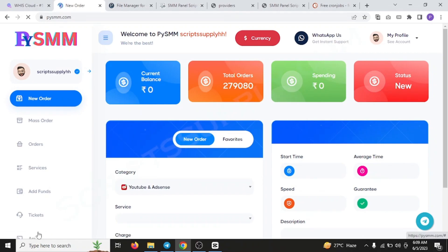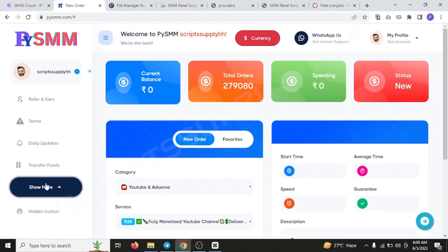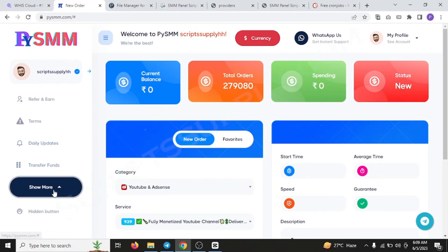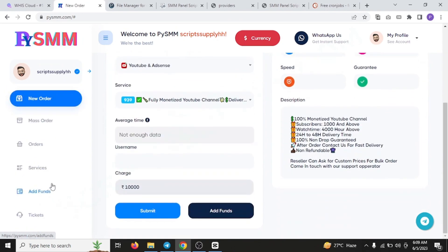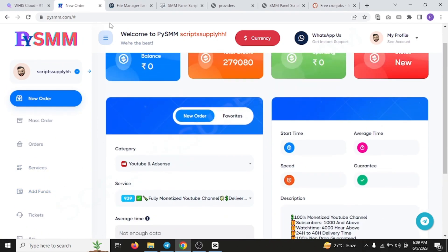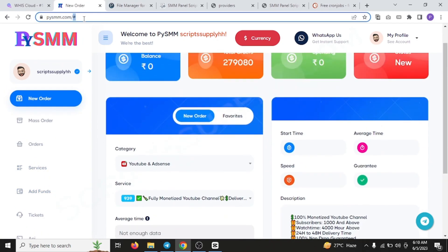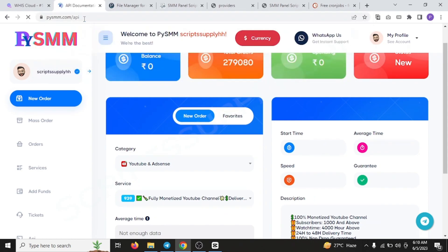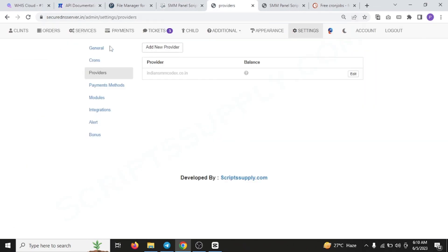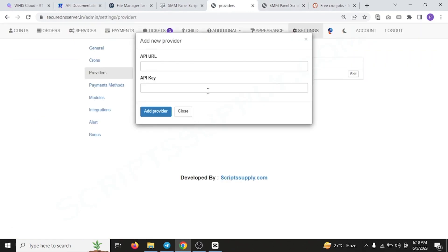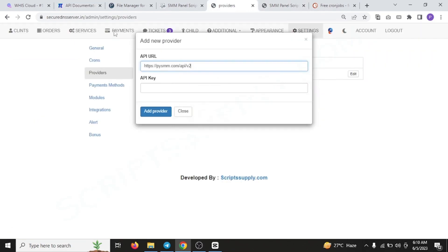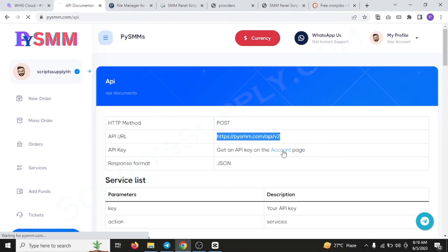They have the most trusted and genuine services for their SMM. They have been working as a main SMM API provider. Their old panel was the Super SM Services, which has also served many SMM panel users. You can add the provider by just copying this URL, and then you have to go to this add new provider section. You have to paste this URL and you have to generate your API key.